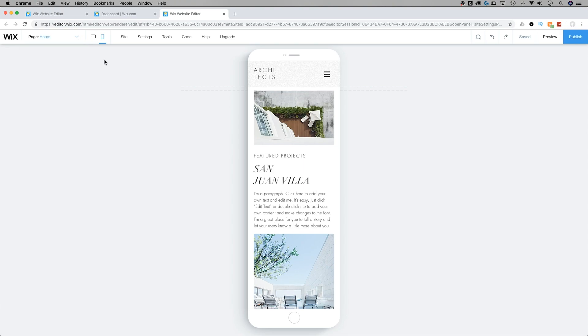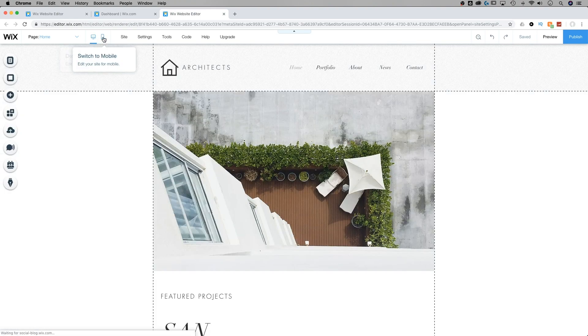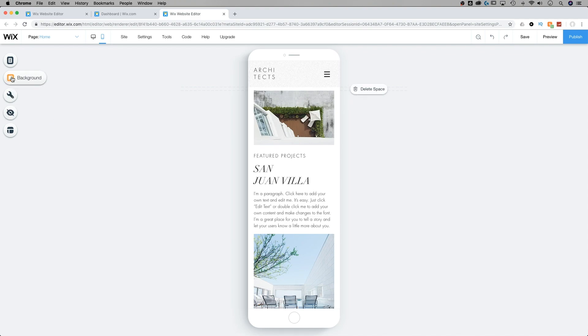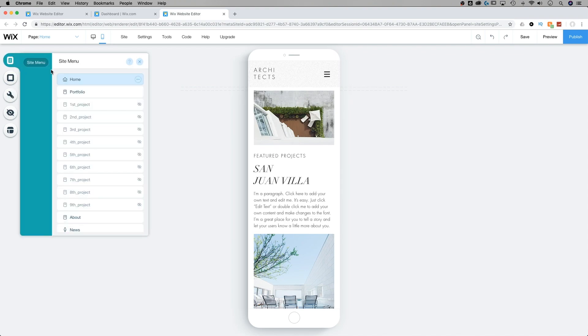So sometimes when you zoom in and zoom out like that, you may lose some of your menus. What you can do is just switch to the desktop mode and switch back to mobile and your menus are going to pop back up again.